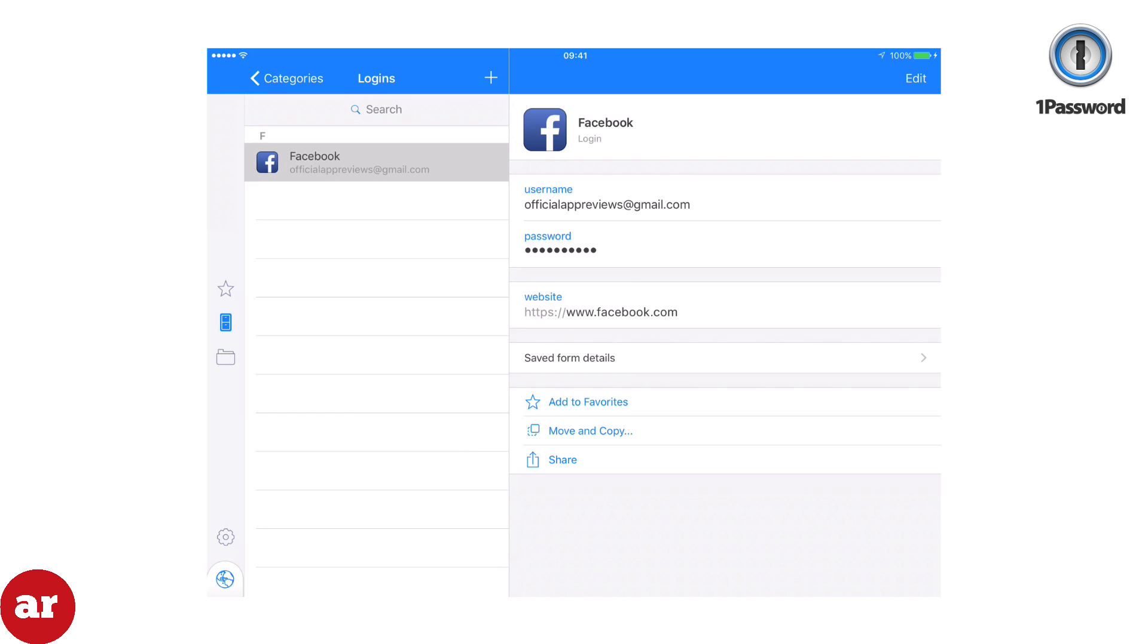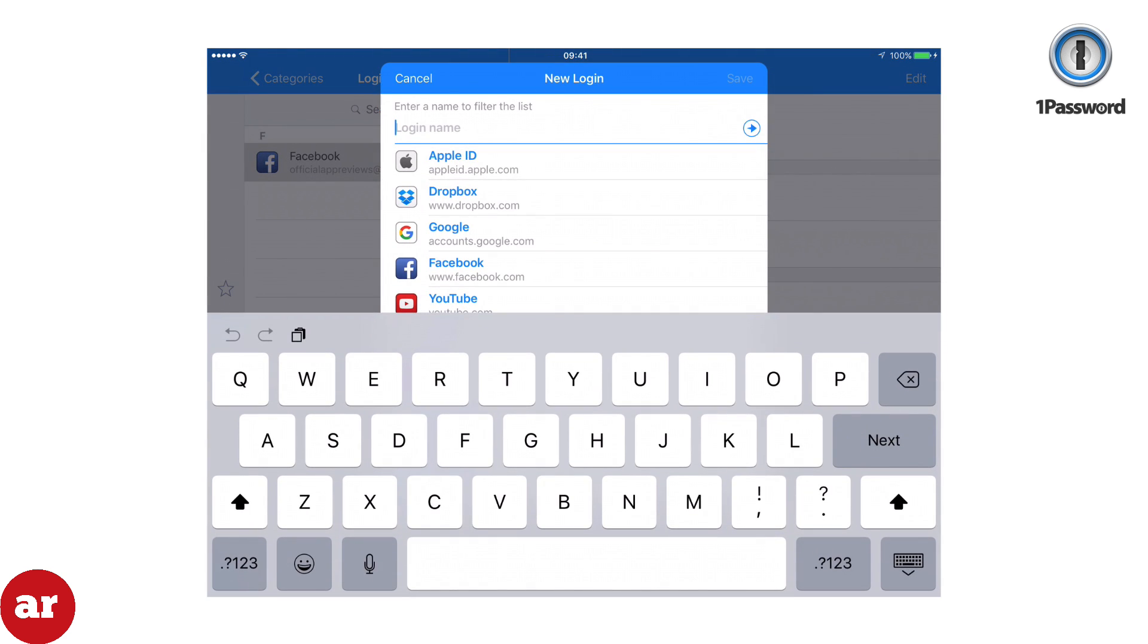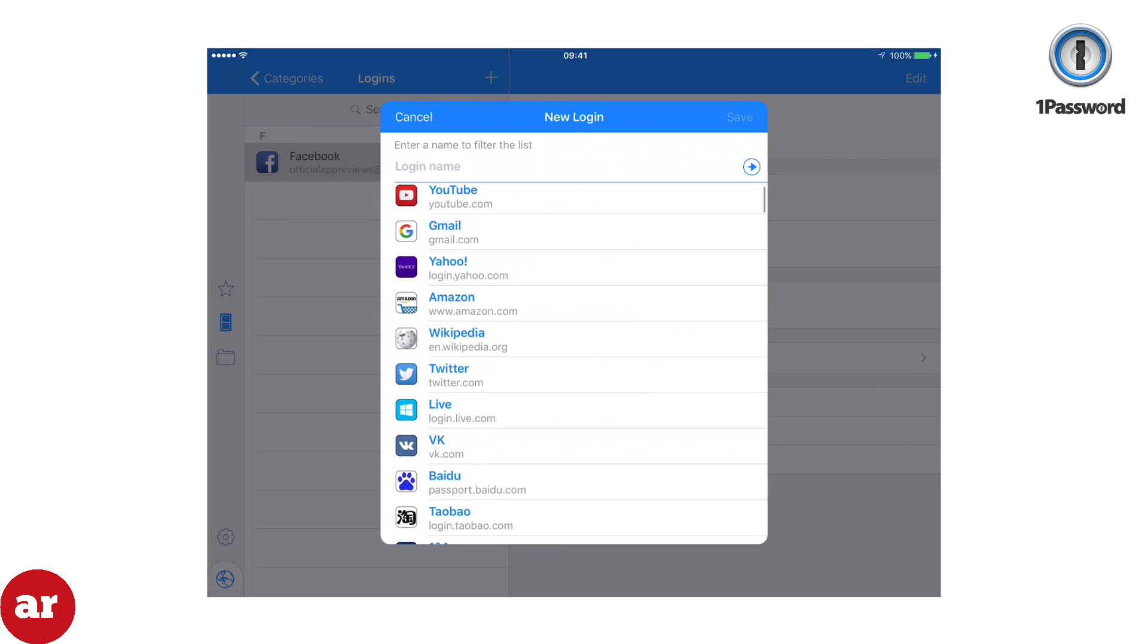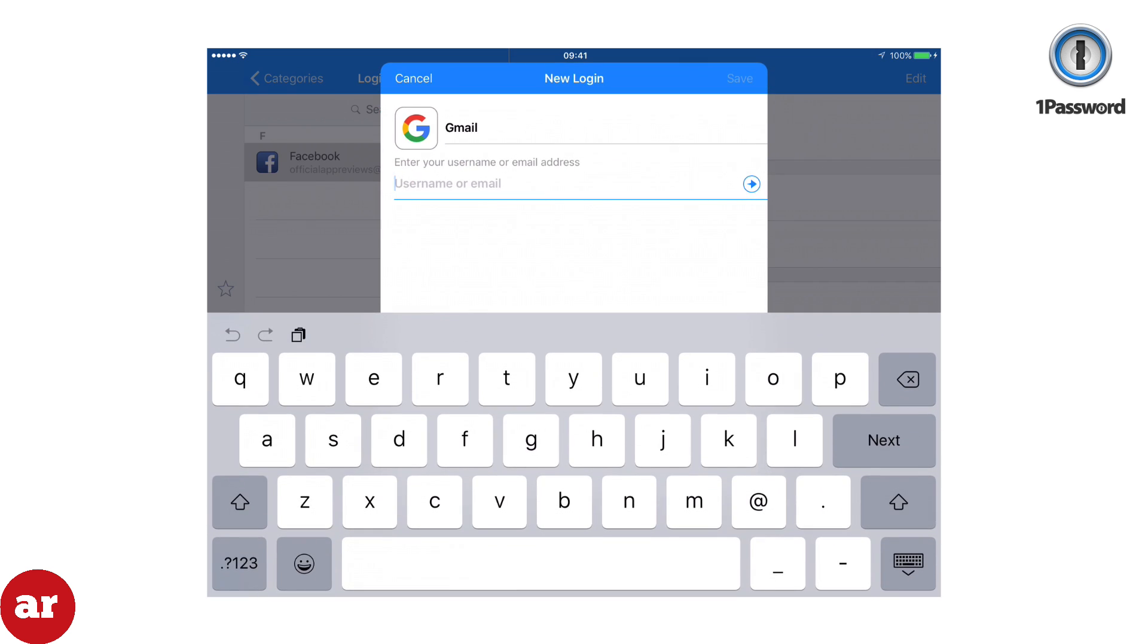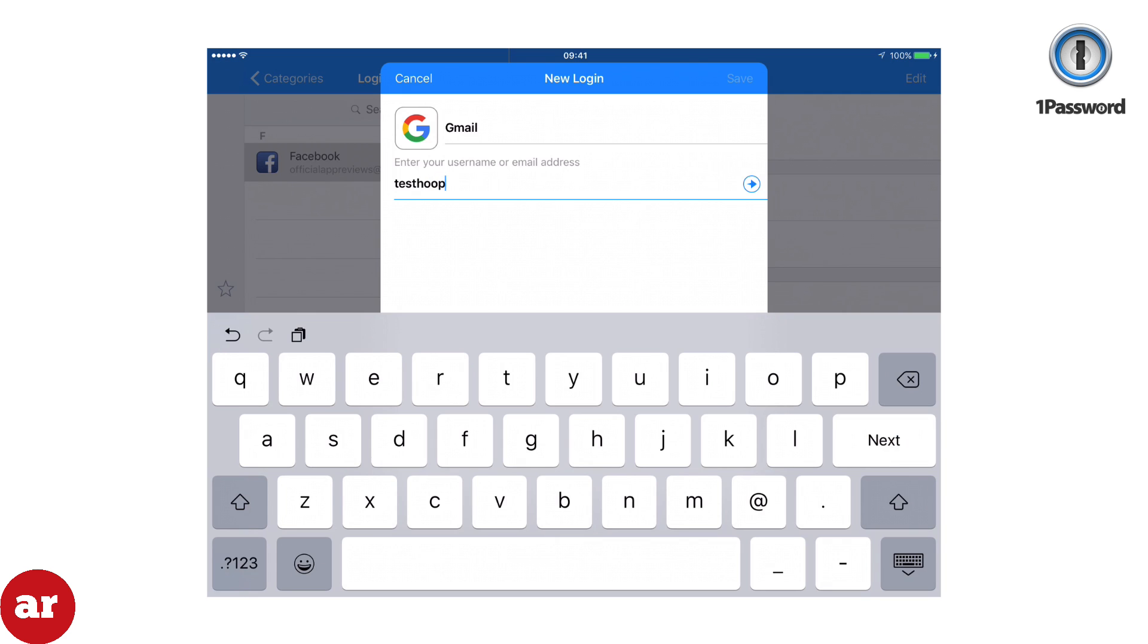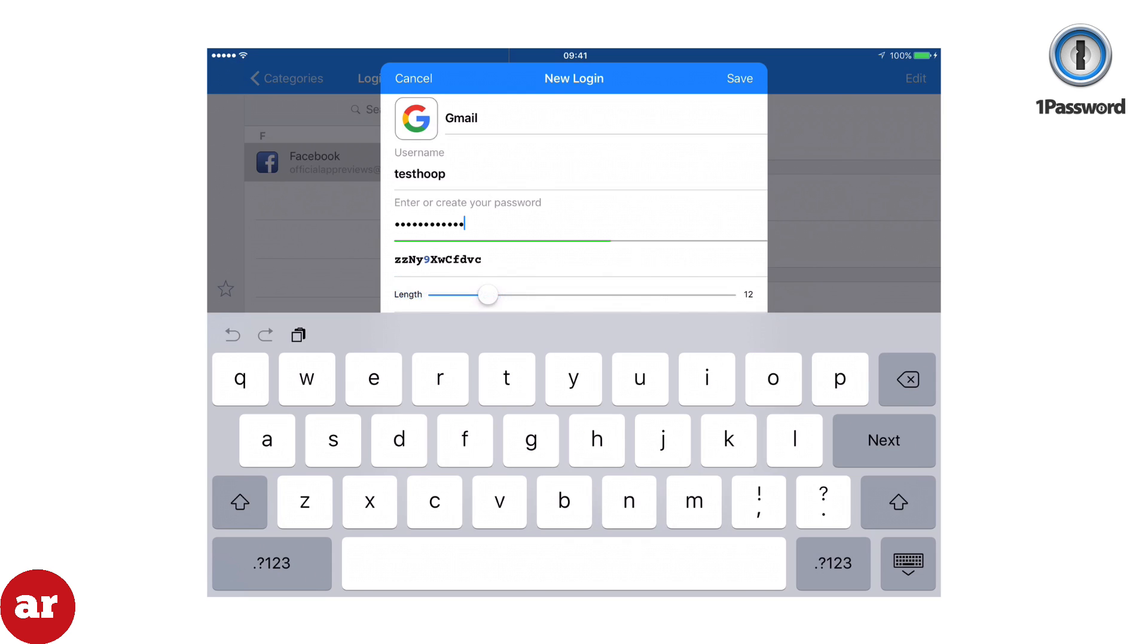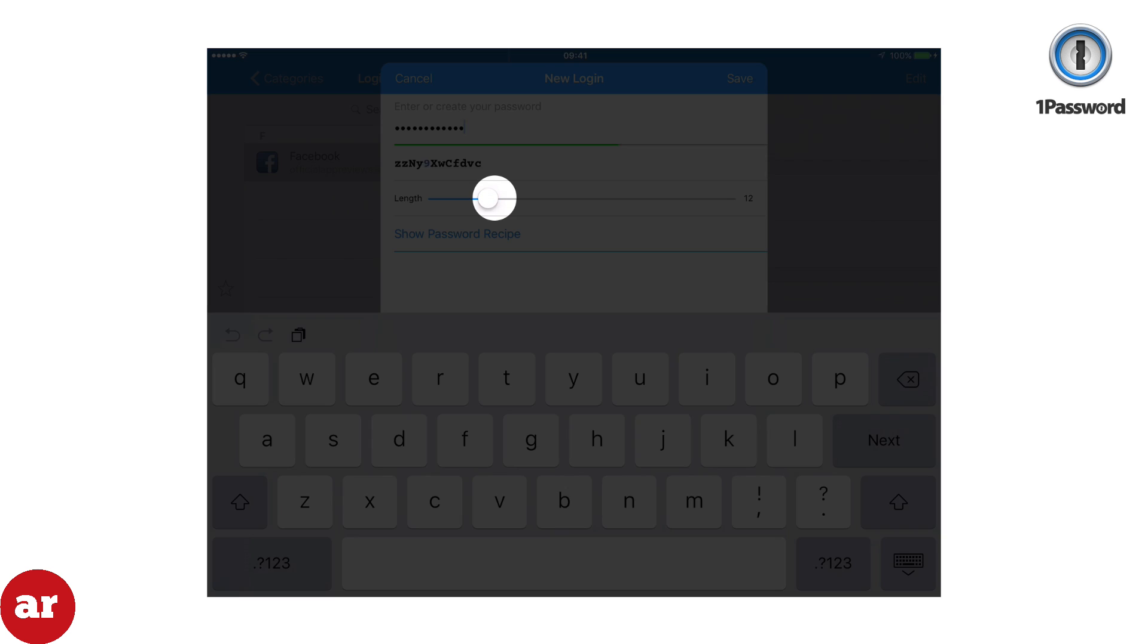Now we're going to create a Gmail login using 1Password's password generator feature. Type in your username. Then select Generate New Password. Move the slider to the right to increase the length of your password and click Save.